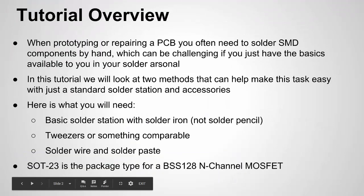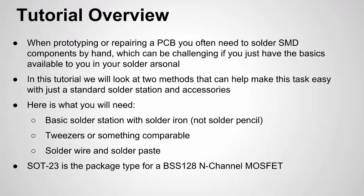When you're doing prototyping or repairing a PCB or trying to hack a PCB, a lot of times you're going to need to solder surface mount components by hand. At least I find myself having to do it a lot. Now if you're new to that though, it can be pretty challenging because unlike through-hole components, surface mount components tend to be a lot smaller and they don't typically stay in place where you want them to stay when you're trying to solder them.